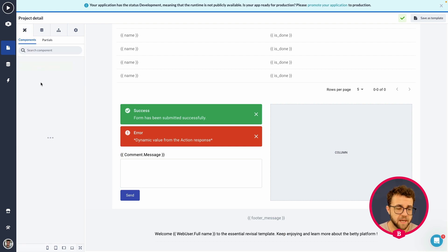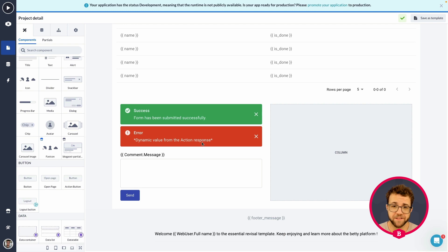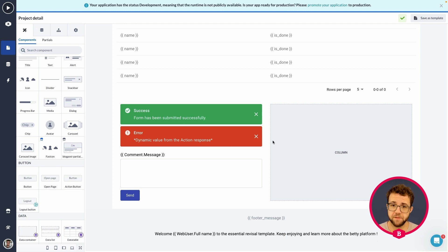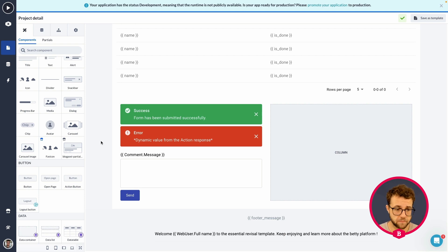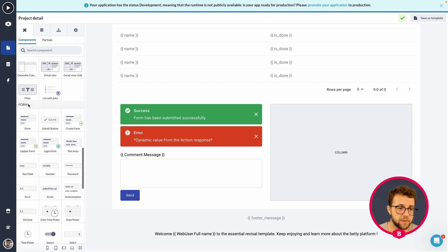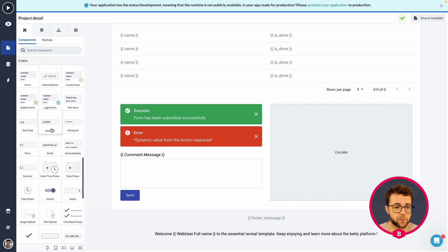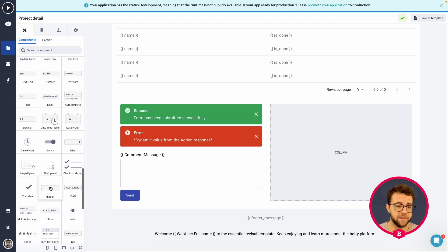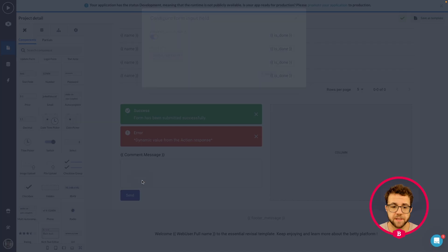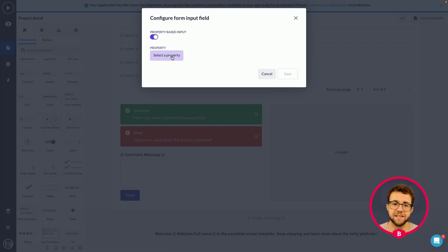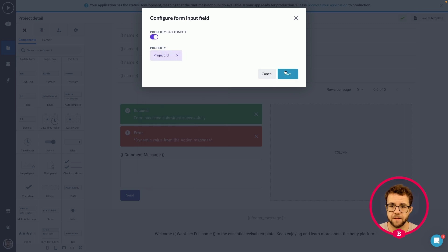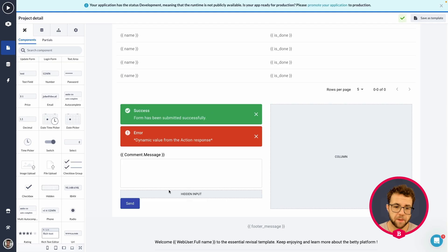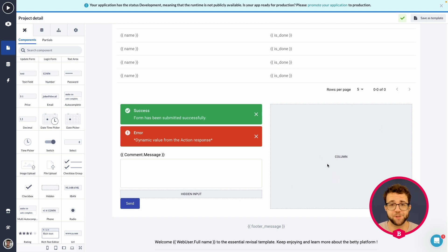And then besides that, we also want to provide the project from the page. And luckily, everything on this page is within a project data container. So what we can do is we can look between the form components for the hidden input. And what we're going to be doing is secretly adding the project ID once we are passing through a comment. Because that way, in our comment overview, we will only be showing comments from this specific project.